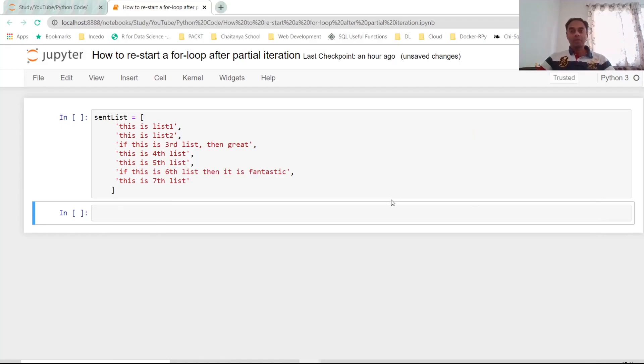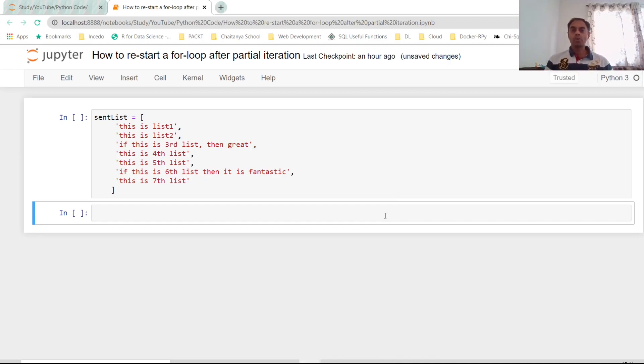Hello all, welcome back to my channel. This is going to be a super exciting tutorial where we are going to learn the deadly combination of a for loop and a recursive function.